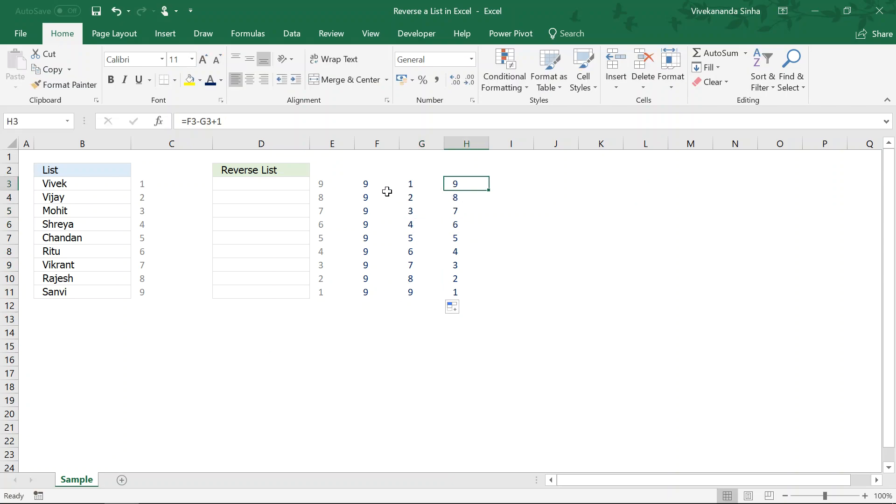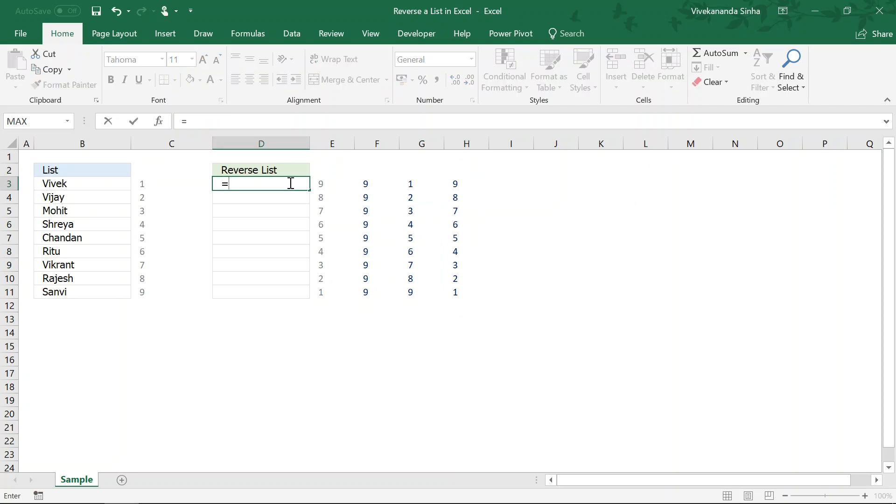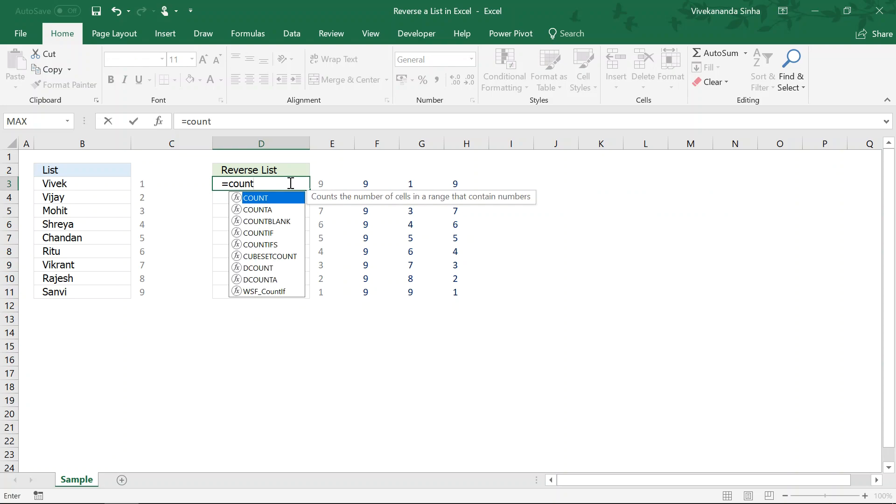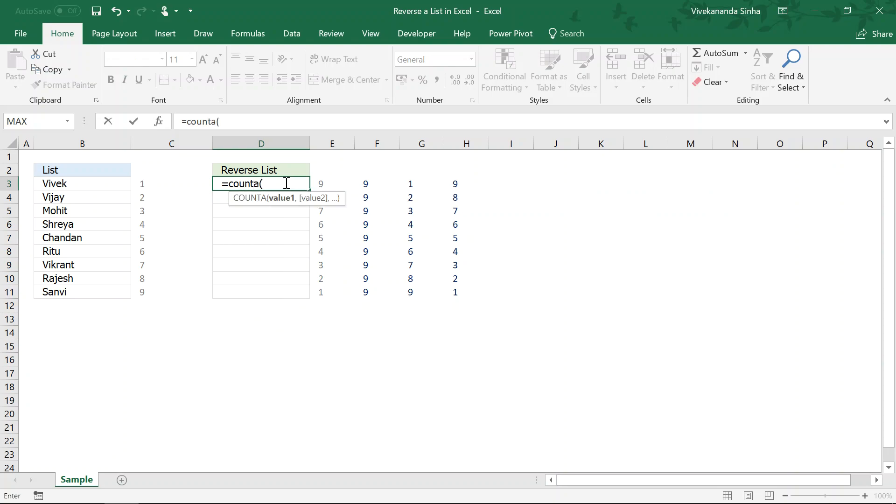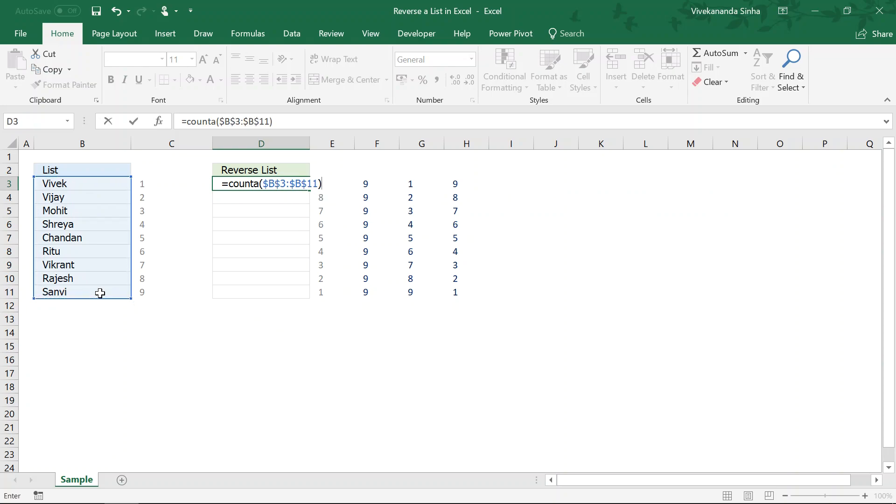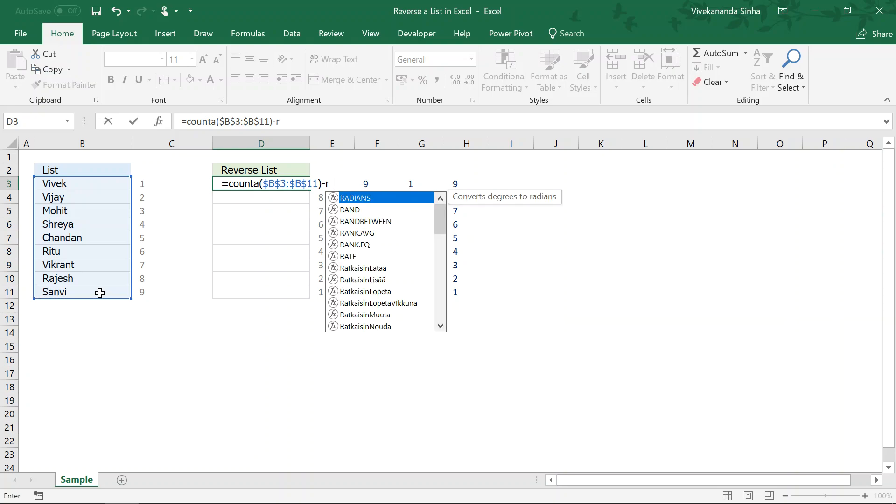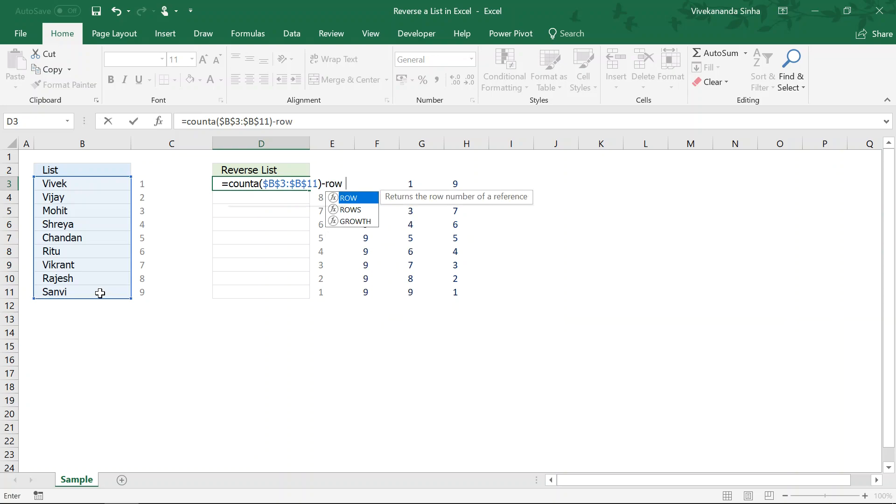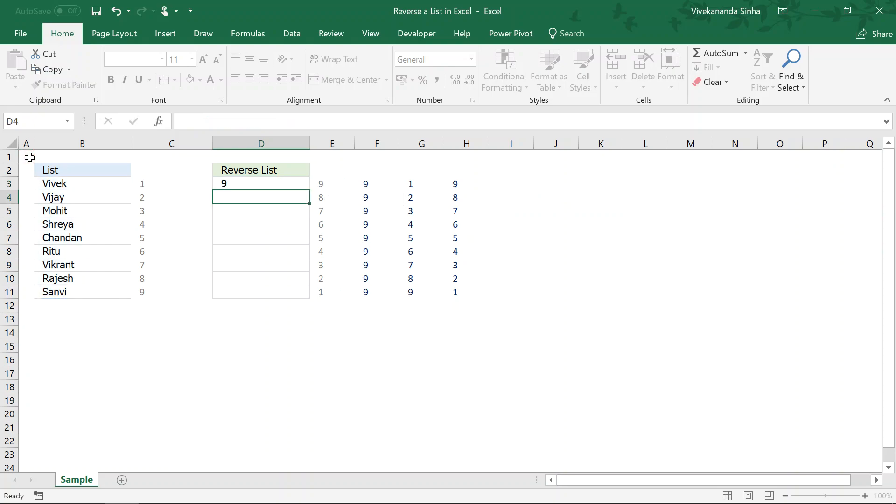Now, let us combine all these things. Equals to count a I am using like this I will fix the data minus row of a1 plus 1.